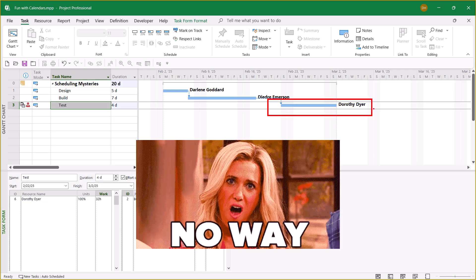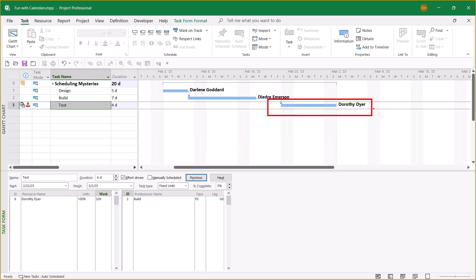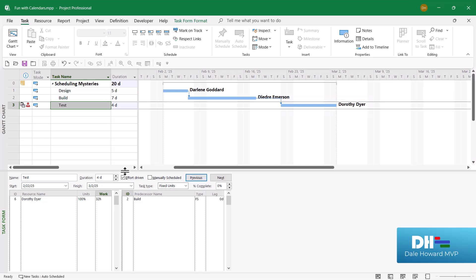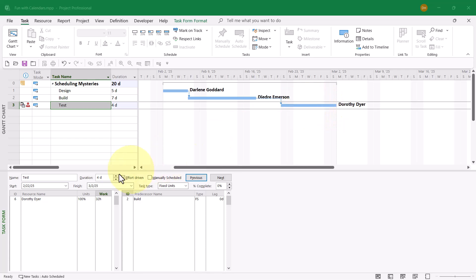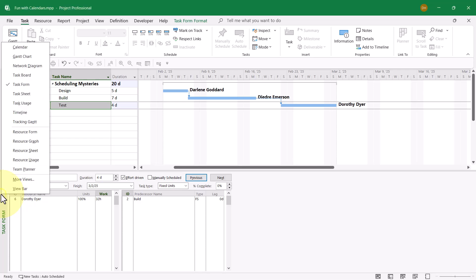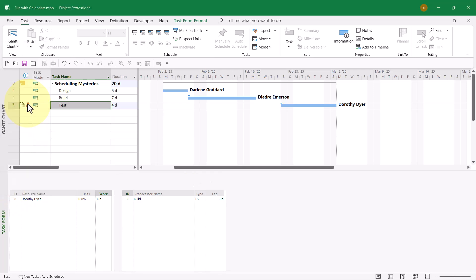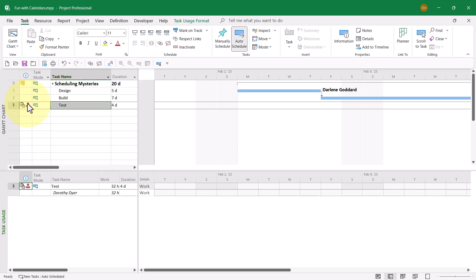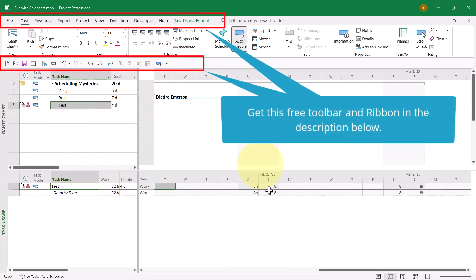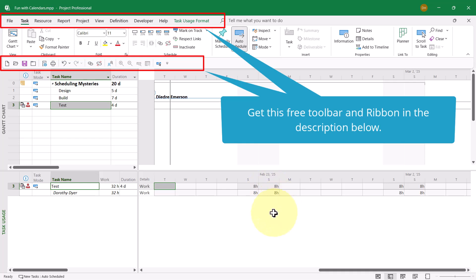However, what in the world is going on with the schedule of this task? The Gantt bar spans from the weekend of February 23rd across to the weekend of March 2nd. The duration is four days, but the time span is longer than that. Let's troubleshoot and see if this schedule is correct and the duration is correct. I'll right-click in the view bar and choose the task usage view. Let's bring this task into view. Here is the schedule.